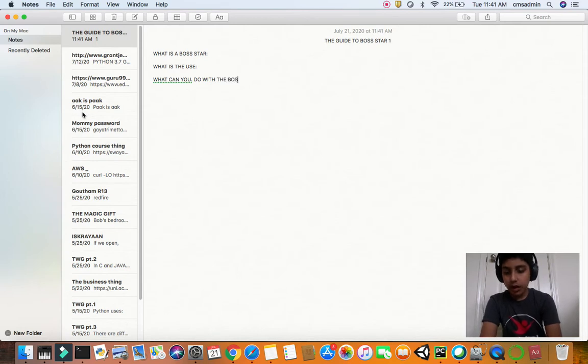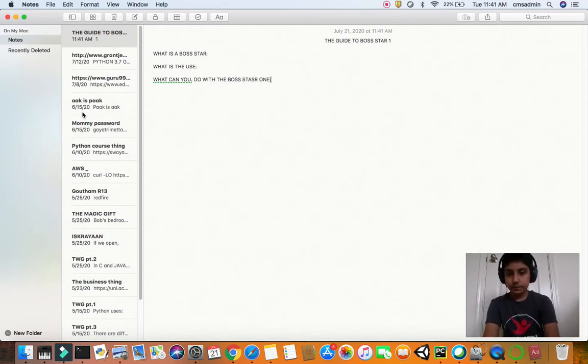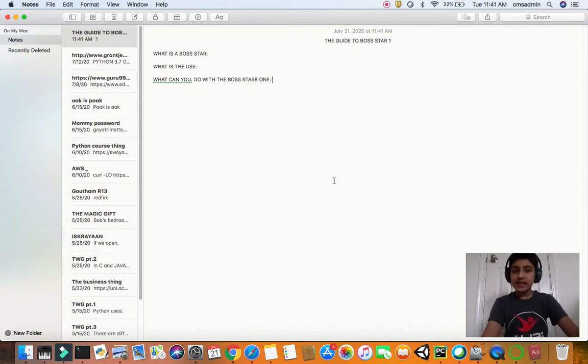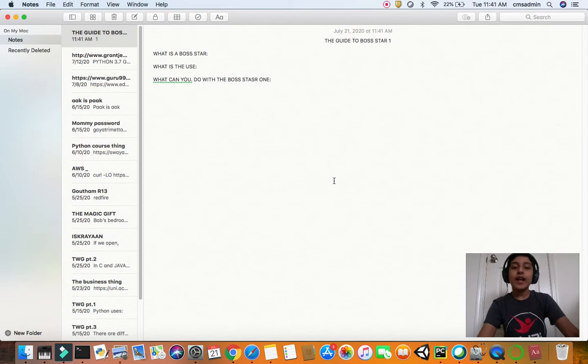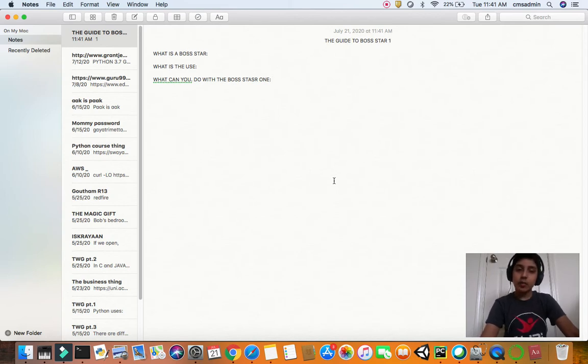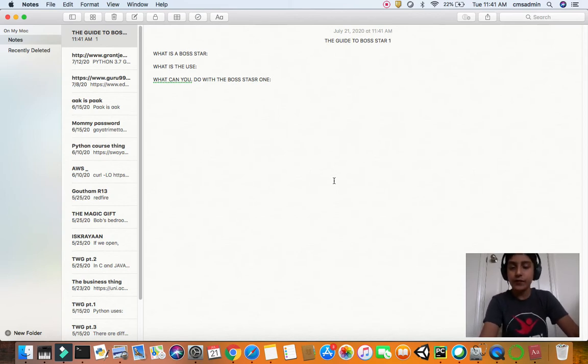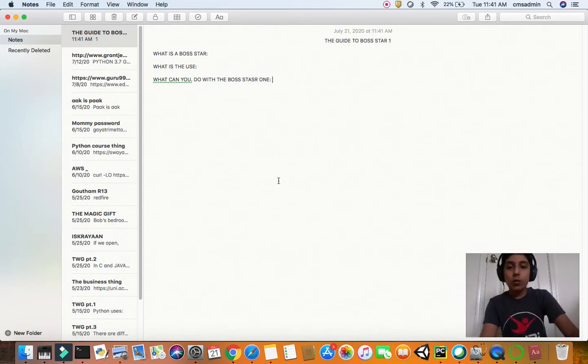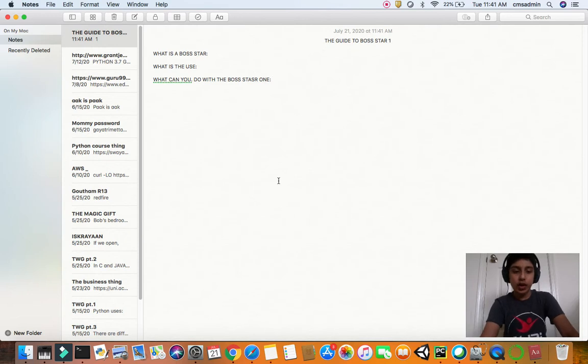So what can you do with the Boss Star 1? Since this is the first Boss Star, you don't have that much possibilities, but when you get to the second, third, fourth, and fifth, you may have more capabilities and more things to do.